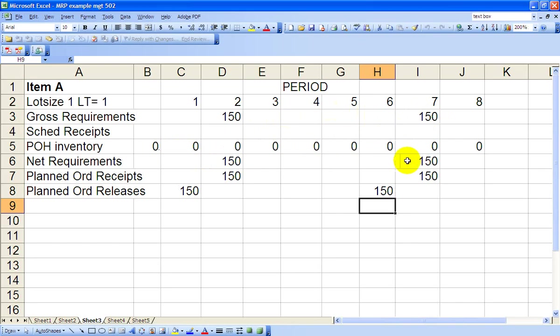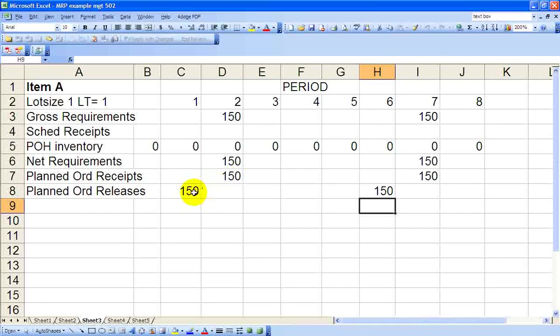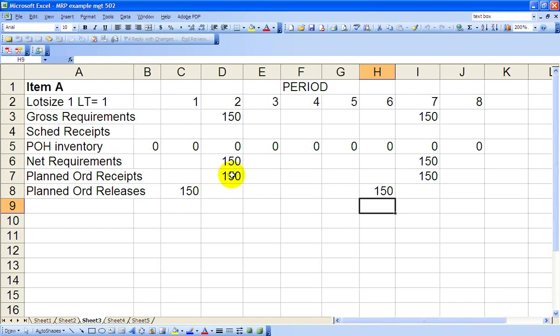So the orders must be released one period prior to arrive as required in Period 2 and in Period 7, respectively.